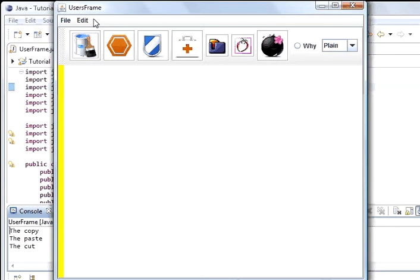I'm going to put in real code so that we can use the clipboard of the system computer and copy it into the clipboard so we can paste it somewhere else. There are two kinds of clipboard you can use in Java: a local one and a global one where you can use the system clipboard and cut and paste to different applications. I'm going to show you the global one using the Toolkit.